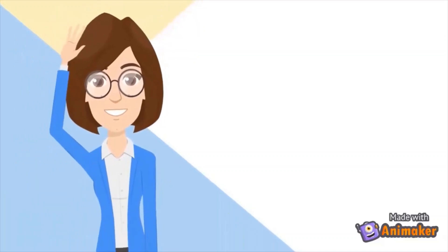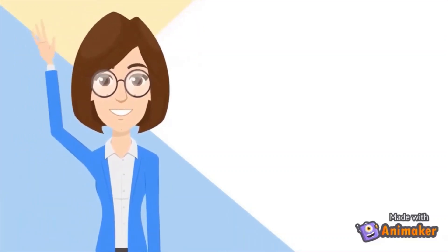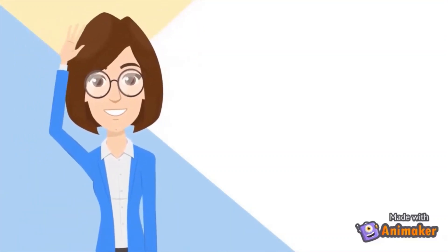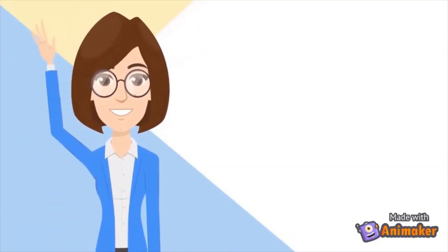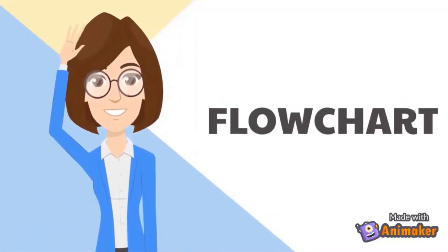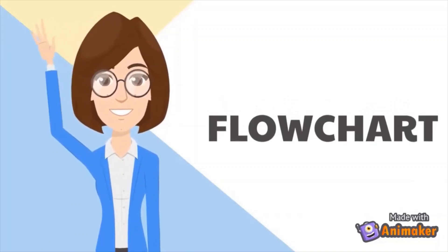Hi, welcome to the first module of algorithm and programming video quiz about flowchart.